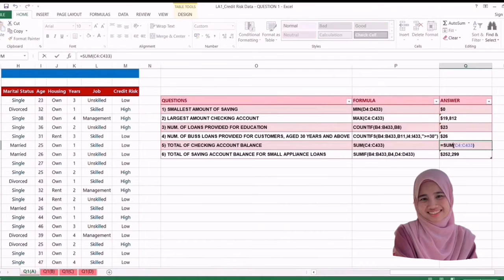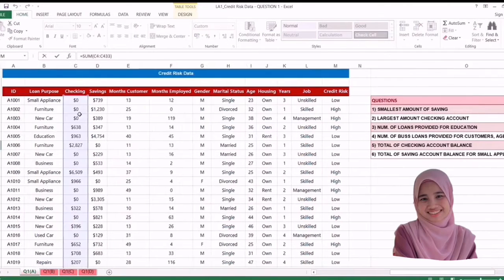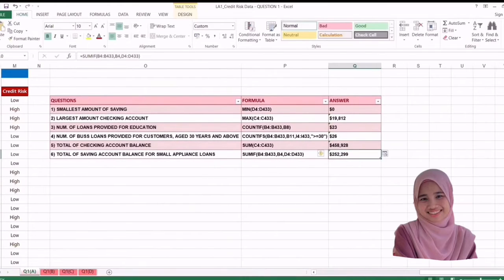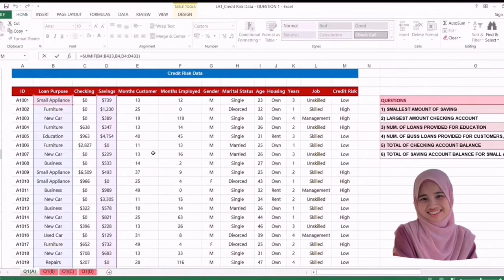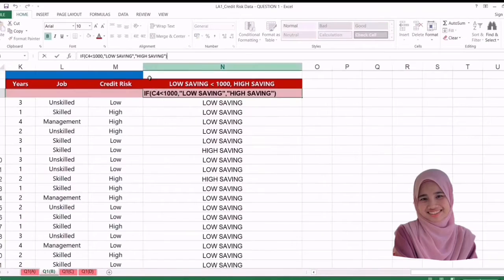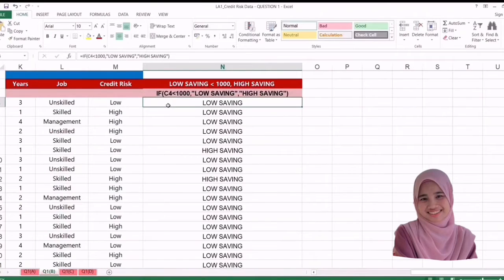For question 5, we use equal then SUM, select all the checking account balance, then enter. For the last one, question 6, we will use SUMIF — open the bracket and select the loan purpose, comma select small appliance, comma and select all the account balance, then enter.